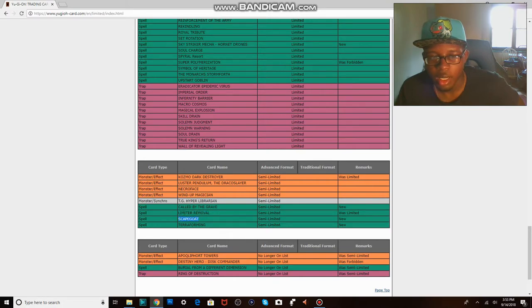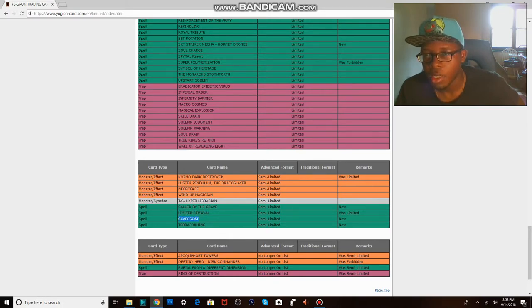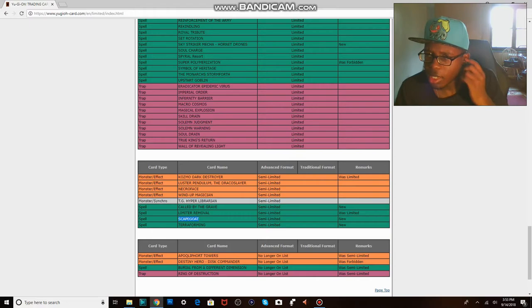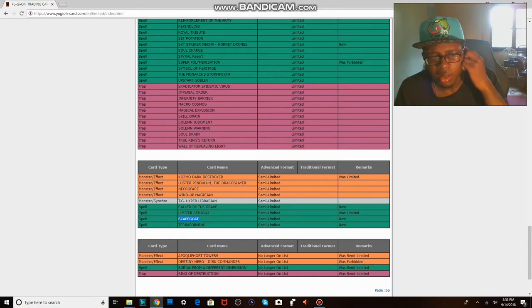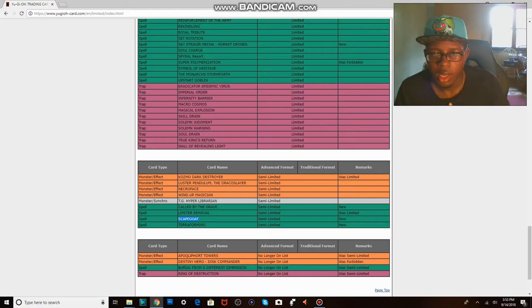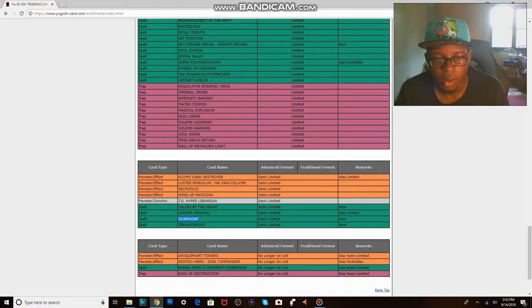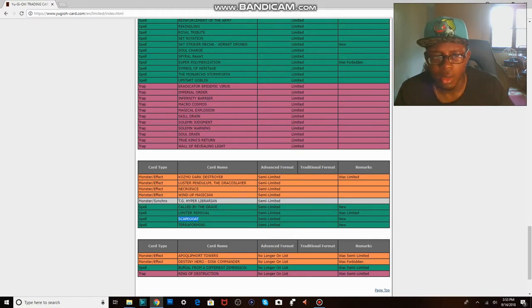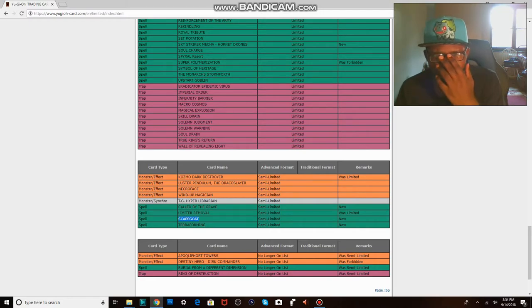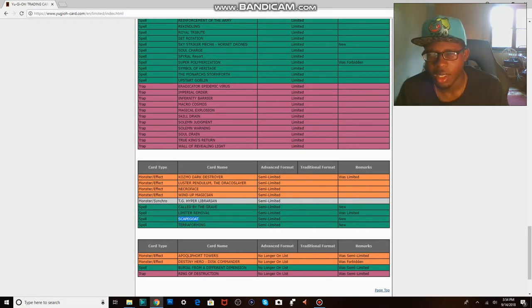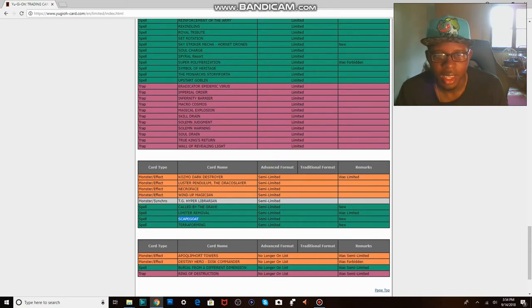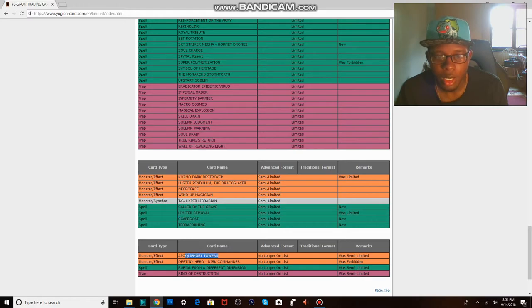Scapegoat. I don't know what deck plays this besides Trick Stars. Maybe Sky Striker, I don't know. Does Sky Striker play Scapegoat? I don't think they do, but I don't know. I haven't played that game that much in recent months anyway. Terraforming to two, I don't see the big deal honestly. What deck uses their field spell? Oh yeah, Trick Stars, but that's not even a big deal.